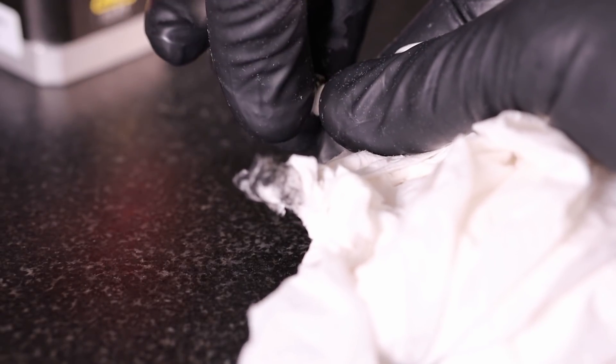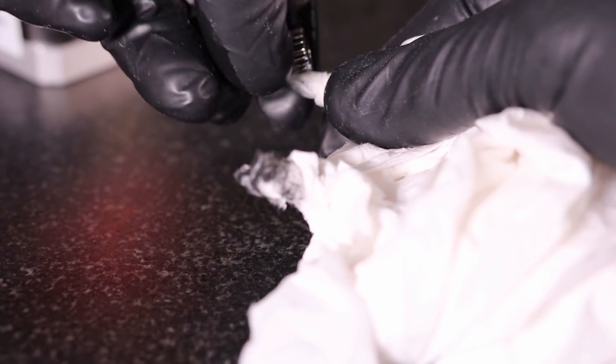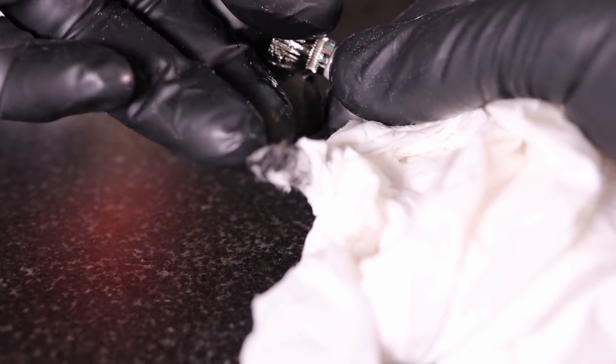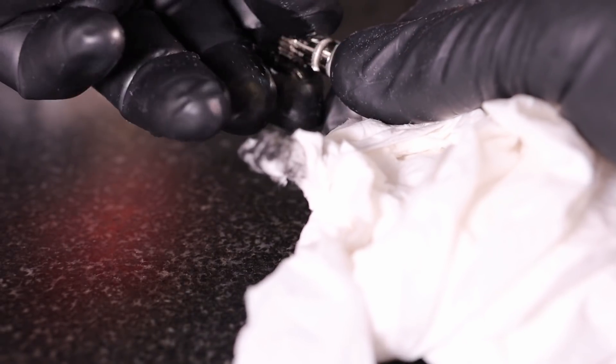Before we reassemble, make sure to clean the gear completely and remove any steel particles and dry it off.